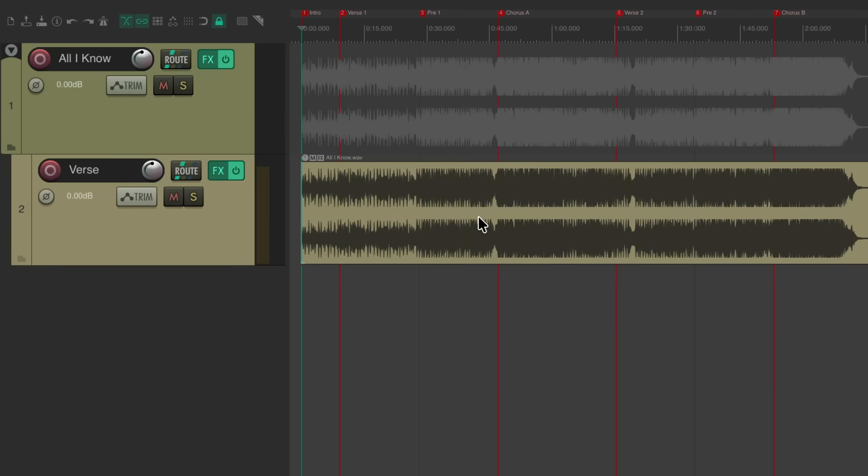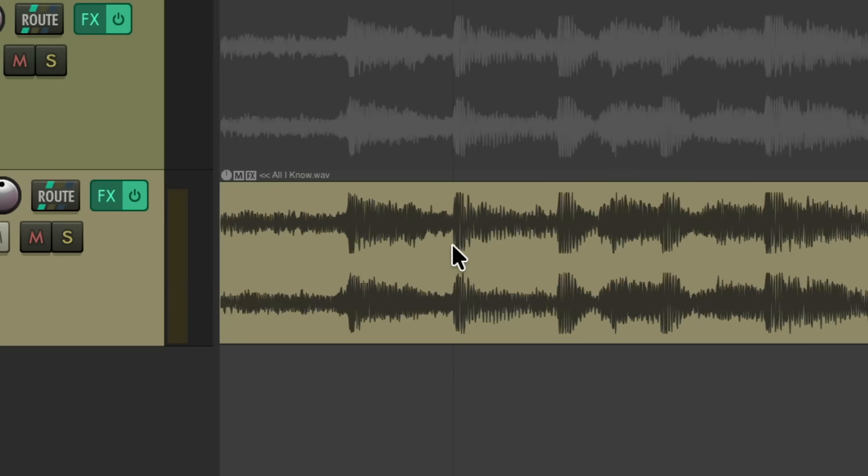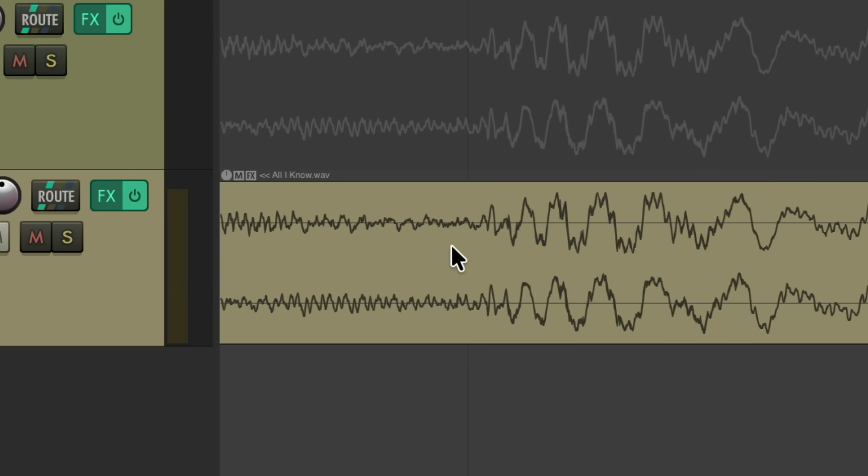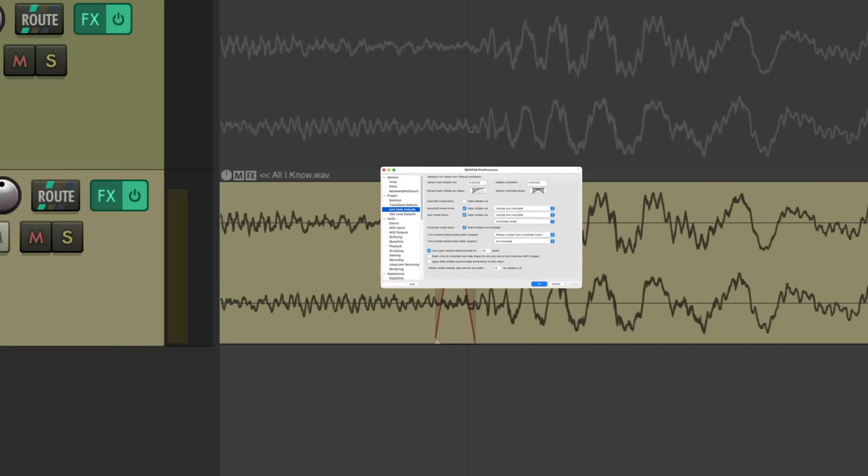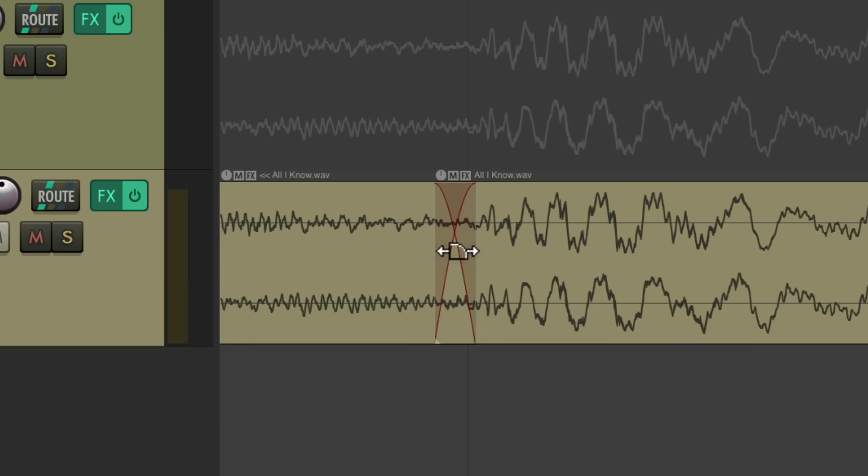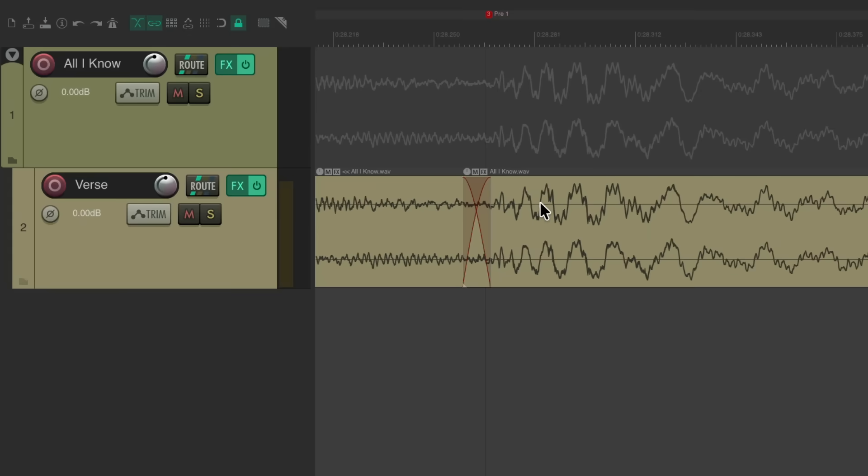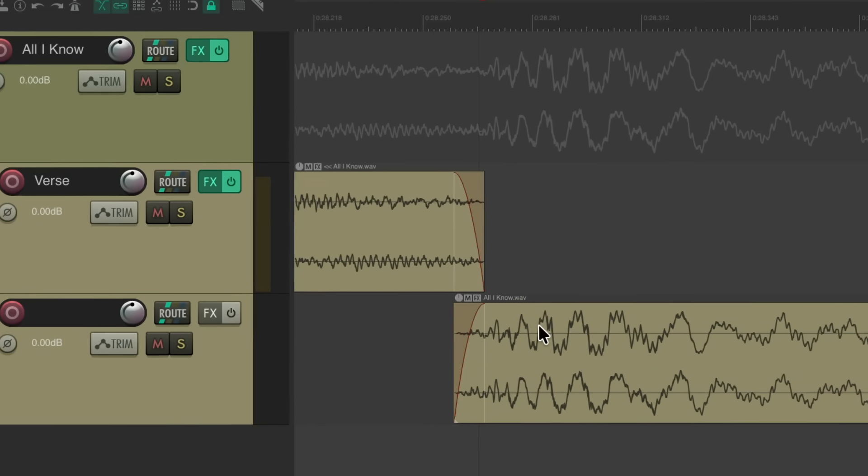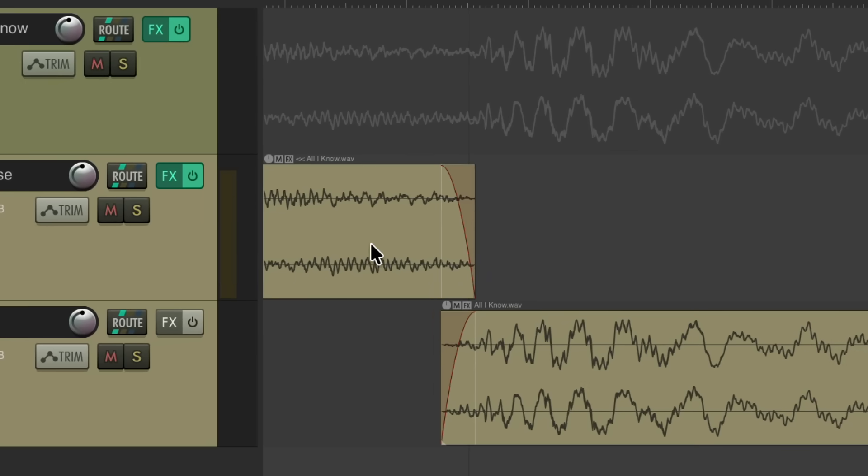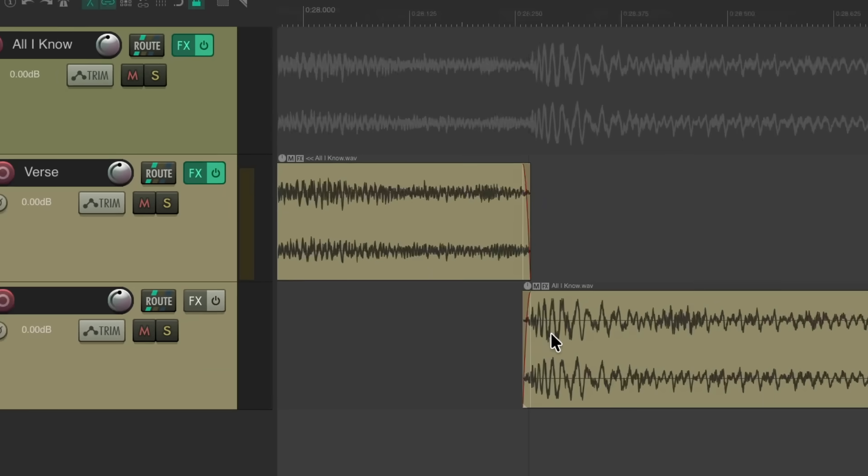So now I'm going to split this based on the pre-chorus by zooming in really close and just hit the S key to split this item. Notice it created a crossfade based on the size we set up in the preferences. So now we can drag this piece down, which will create another track like this. And now this file fades out while this file fades in.